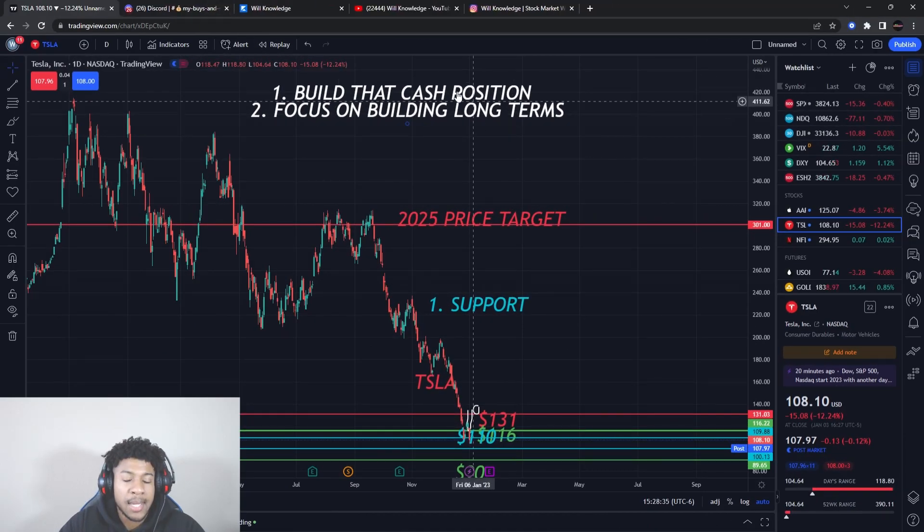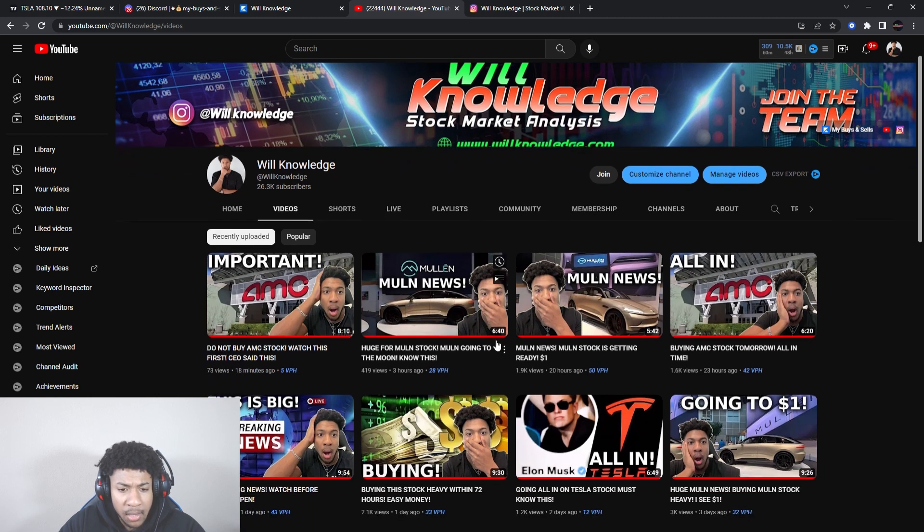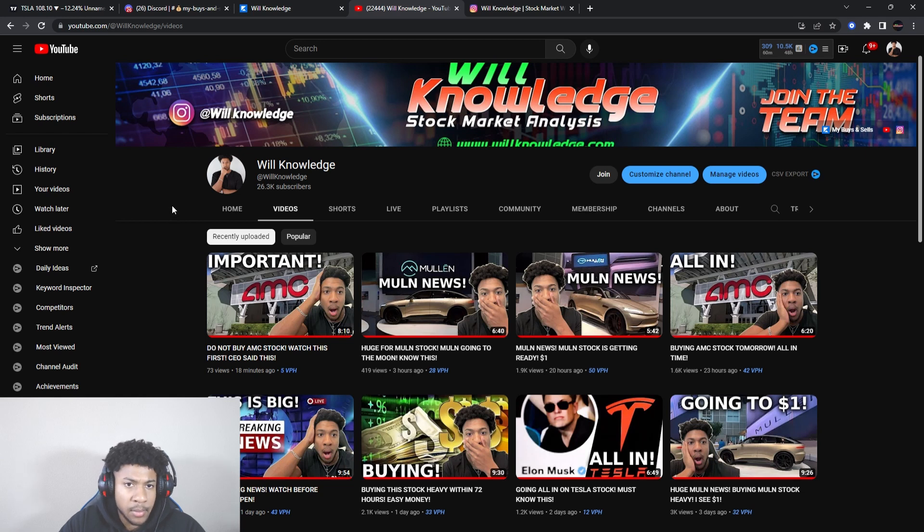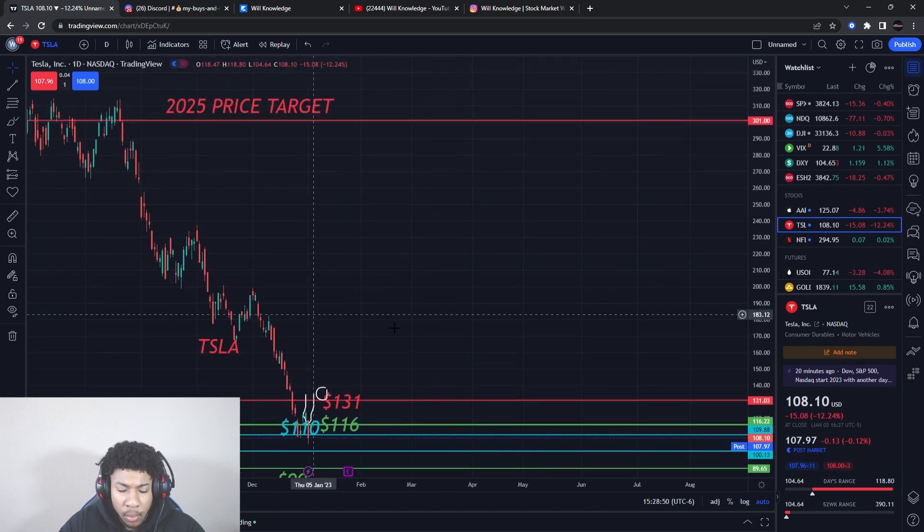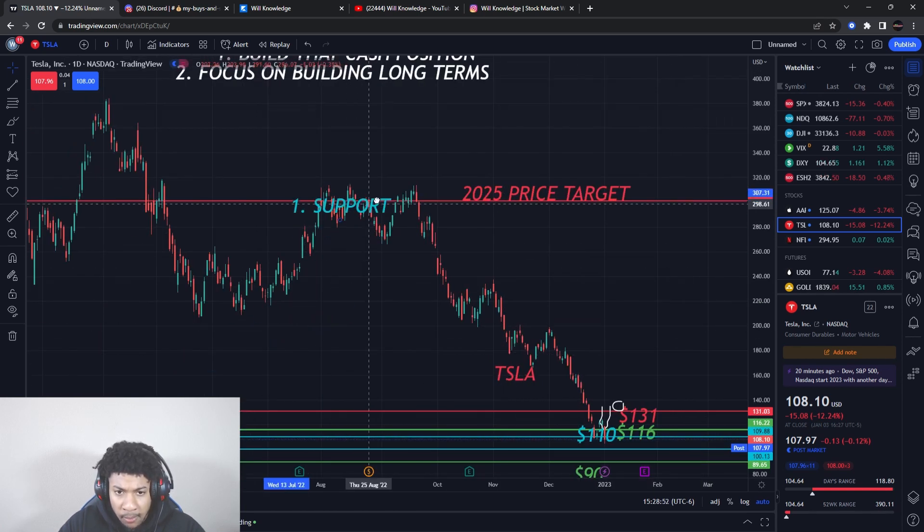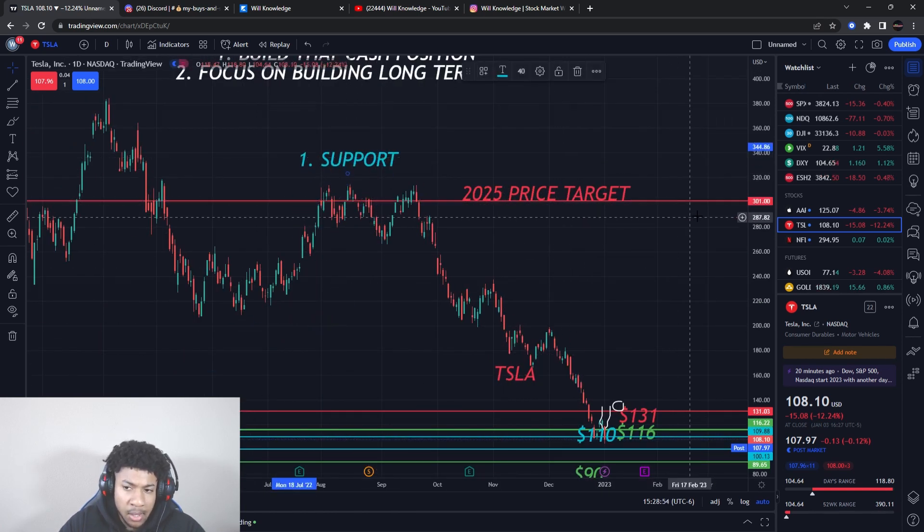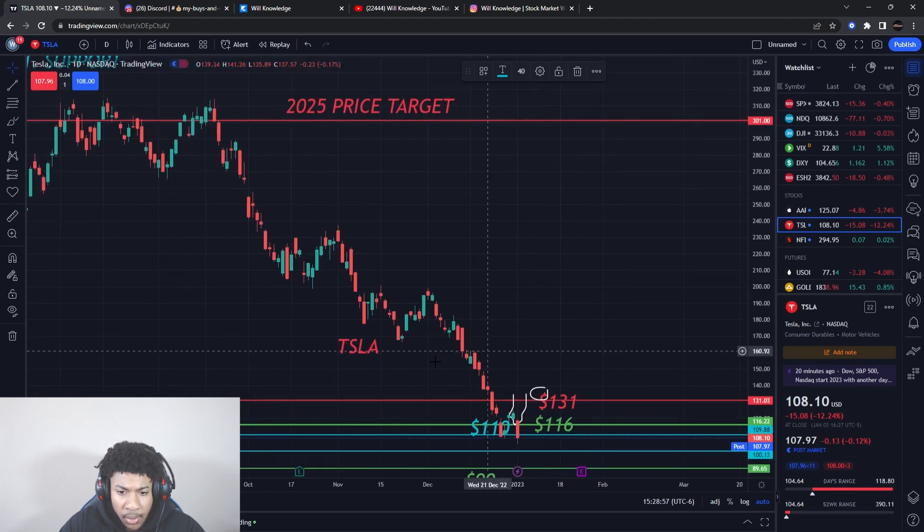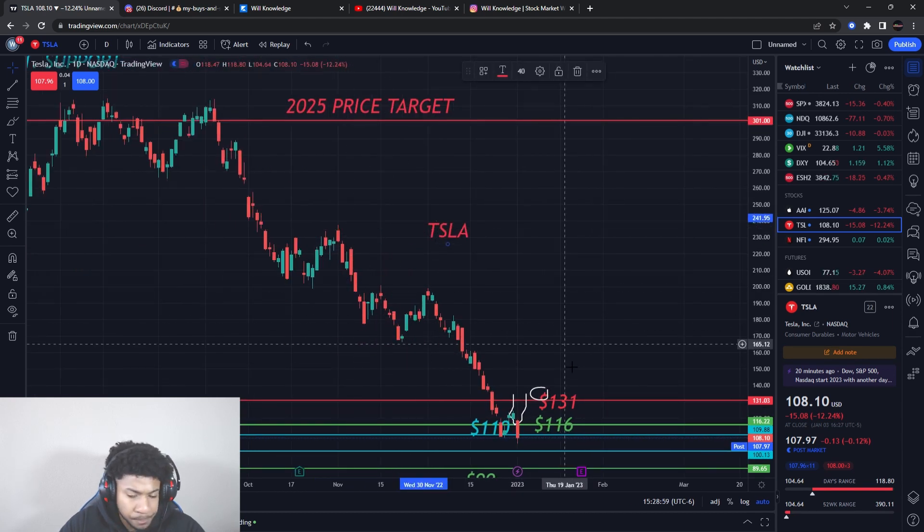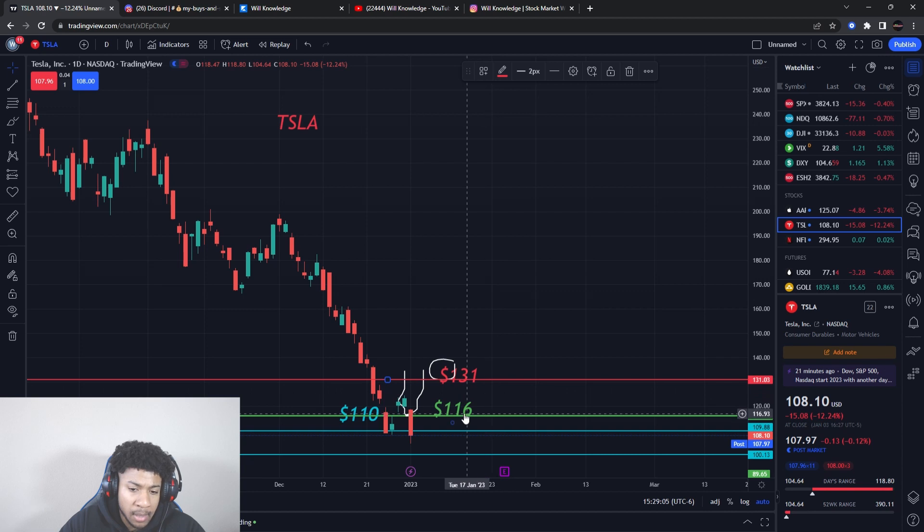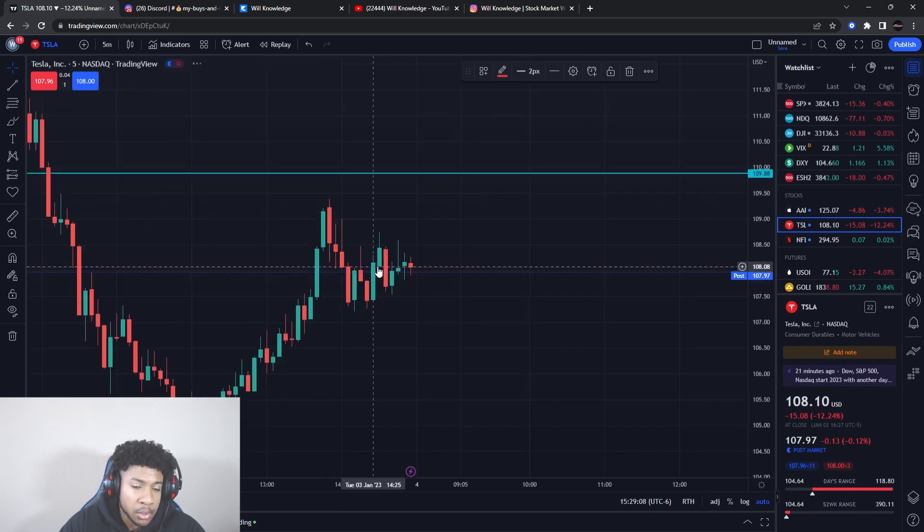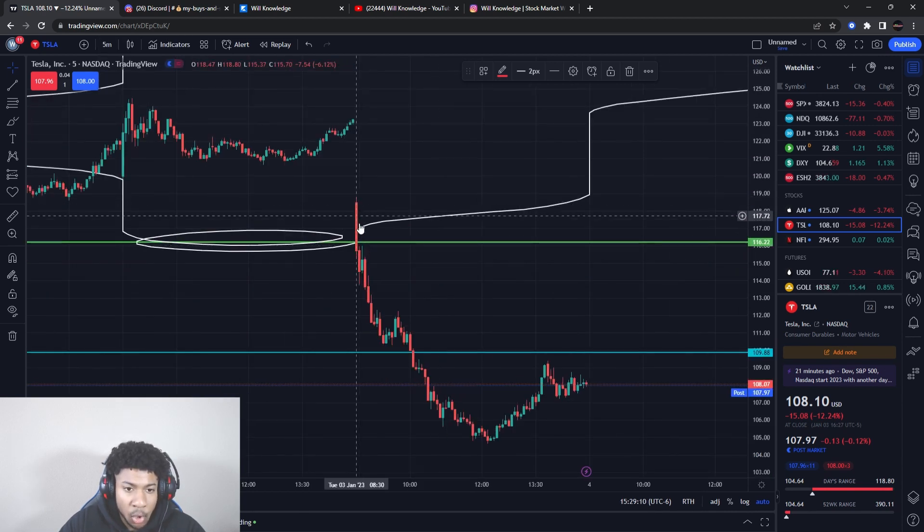Now let's go over to the levels. Don't forget to watch the video before this one - I got a video on Mullen and a video on AMC with very key levels on those. Tesla levels - we are looking for support. I have a 2025 price target of $300. TSLA is the ticker symbol. We had a resistance at $131 that is going to change. Our resistance level is going to go down. We had a buying level at $116 that is also going to change.